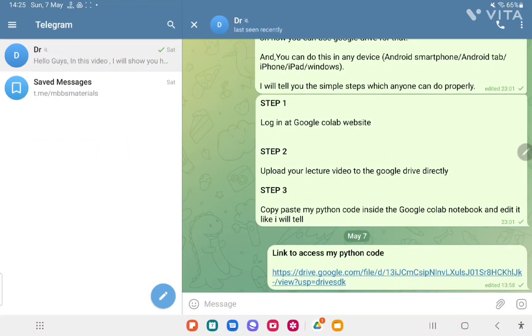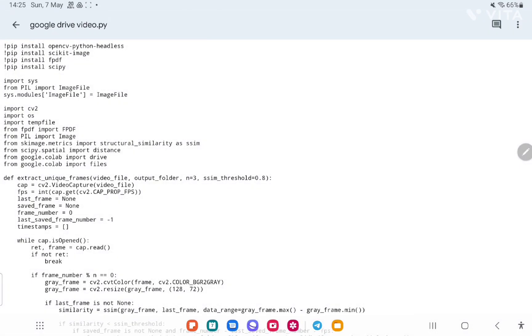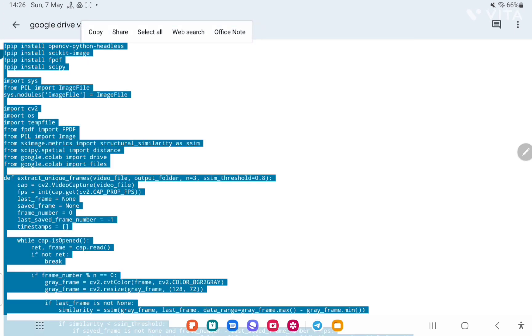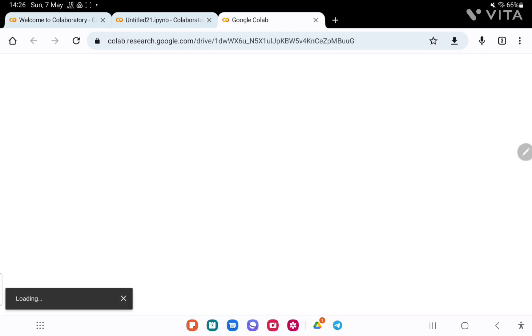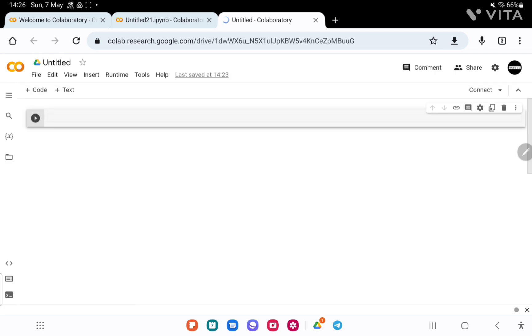Coming to step three — you have to copy and paste my Python code inside the Google Colab notebook and edit it. This is the link to access my Python code; you will find this link in the description of this video as well. Here, just select all and copy it. Then come to Chrome — preferably use Google Chrome over any other browser. Now I am pasting that Python code here in the notebook box.